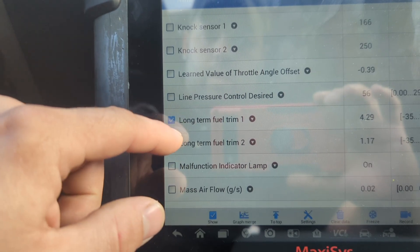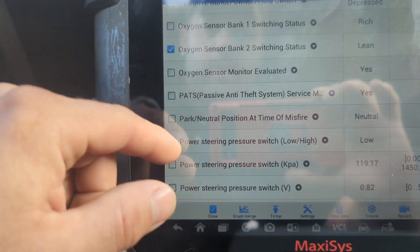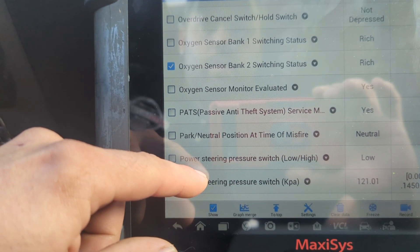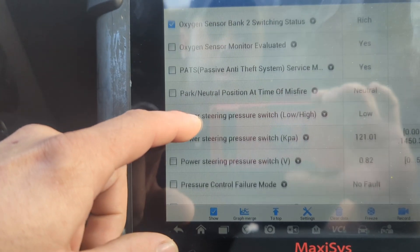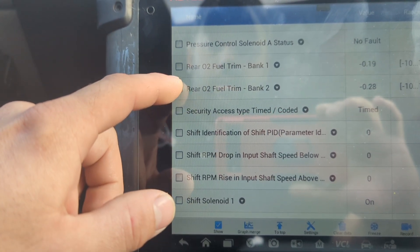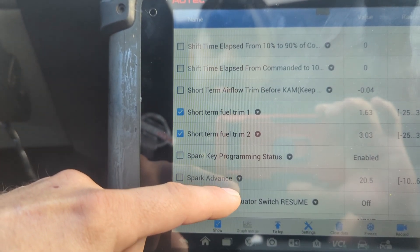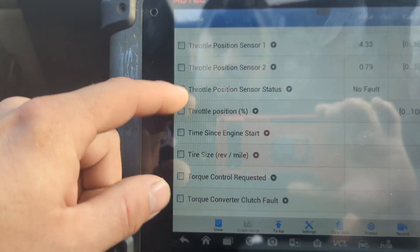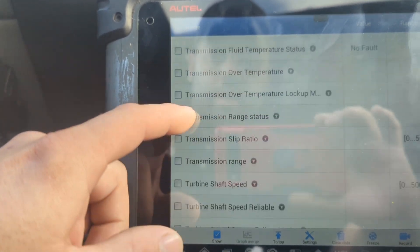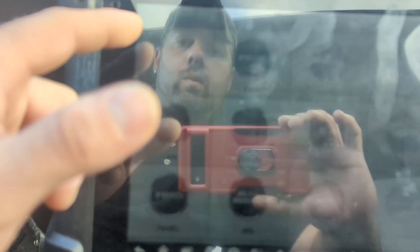We'll take long-term fuel trim 1 and 2, short-term fuel trim, and the oxygen sensor switching — lean, rich, lean, rich. I'm not seeing the voltage values on the OEM side, so we're going to back out and load into the generic side to get those voltage values.